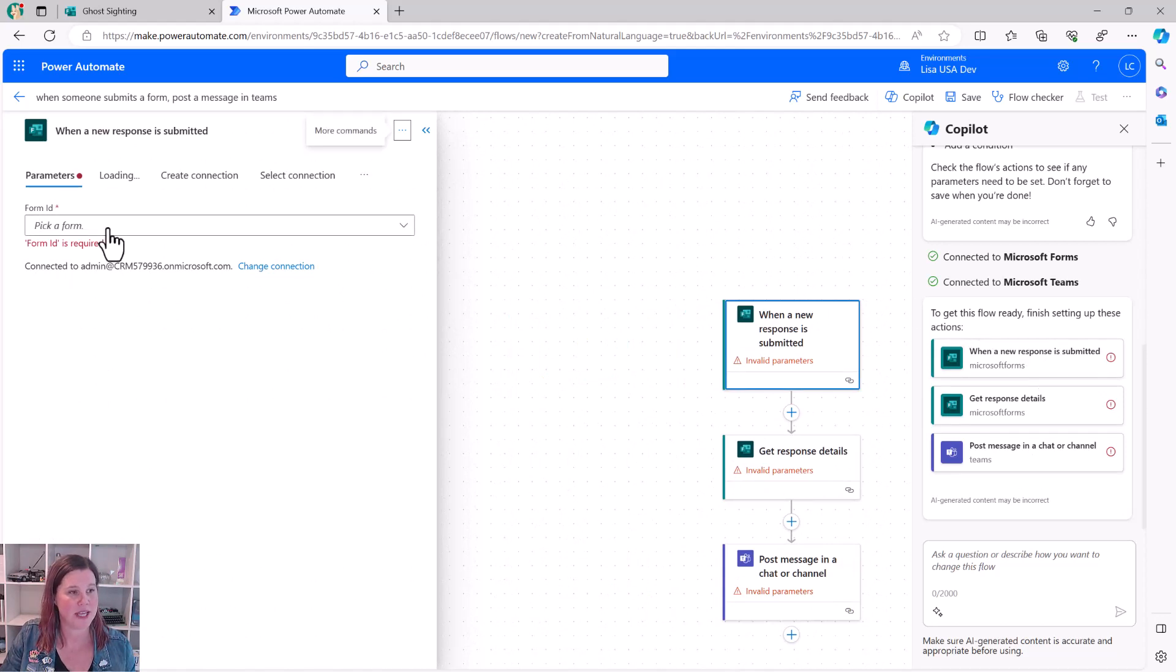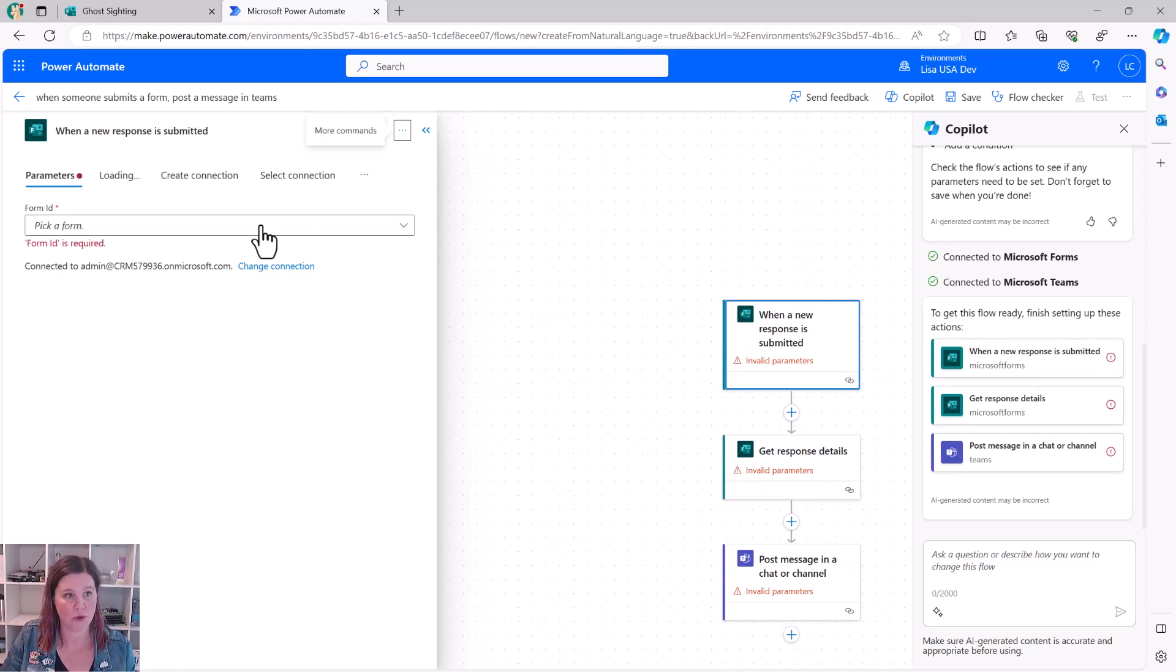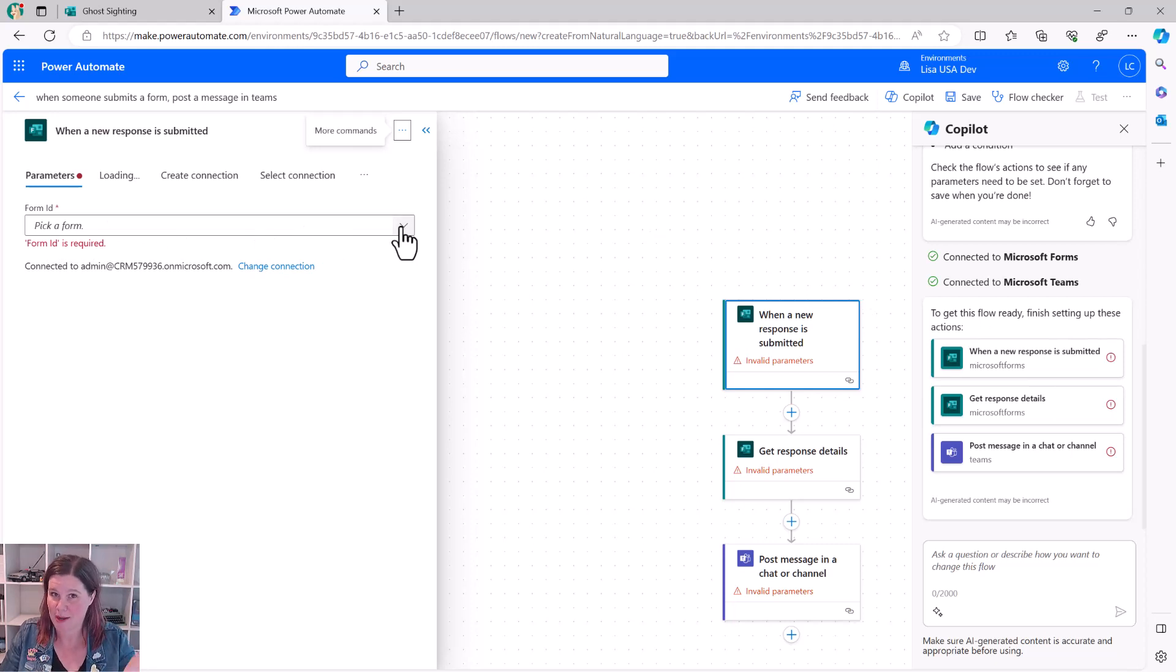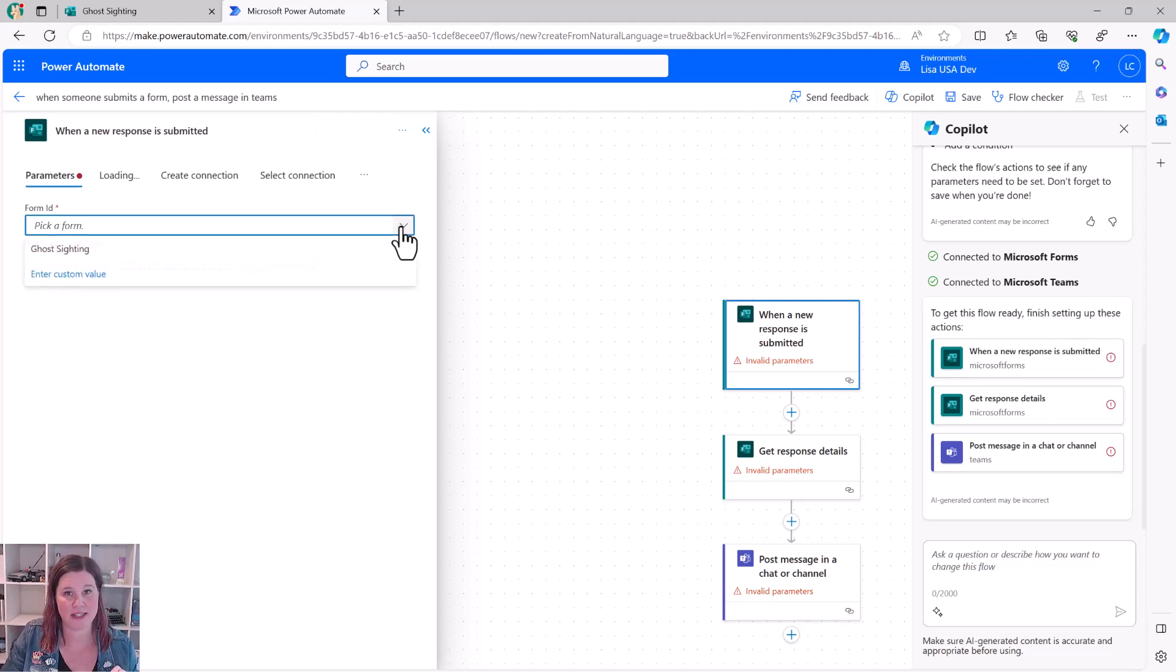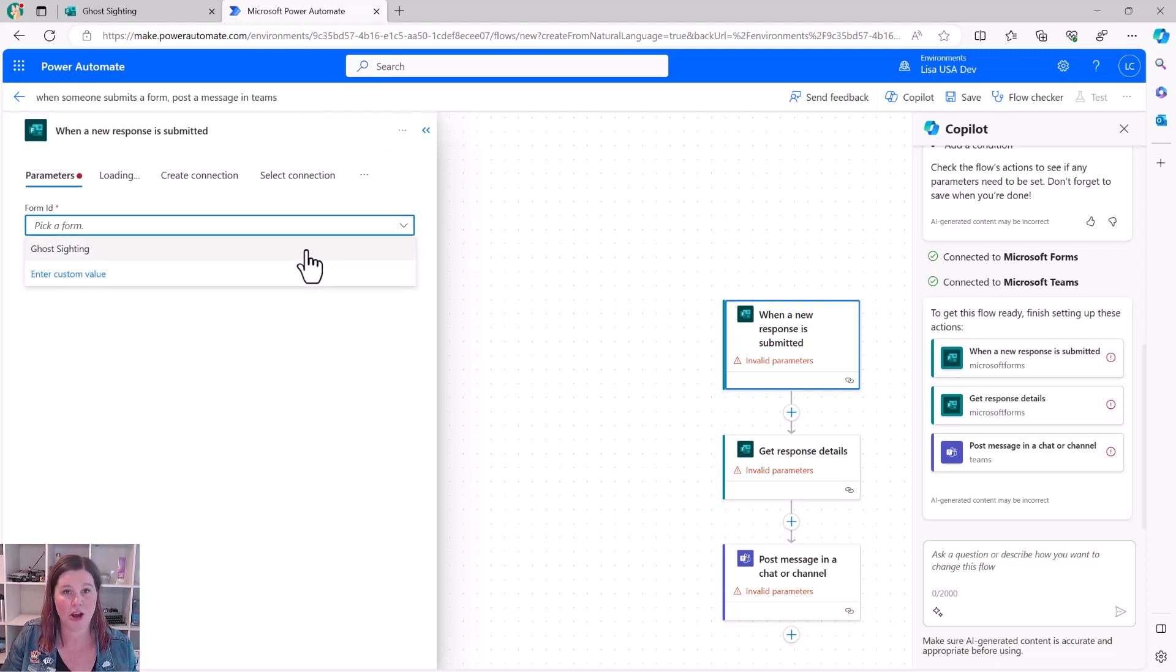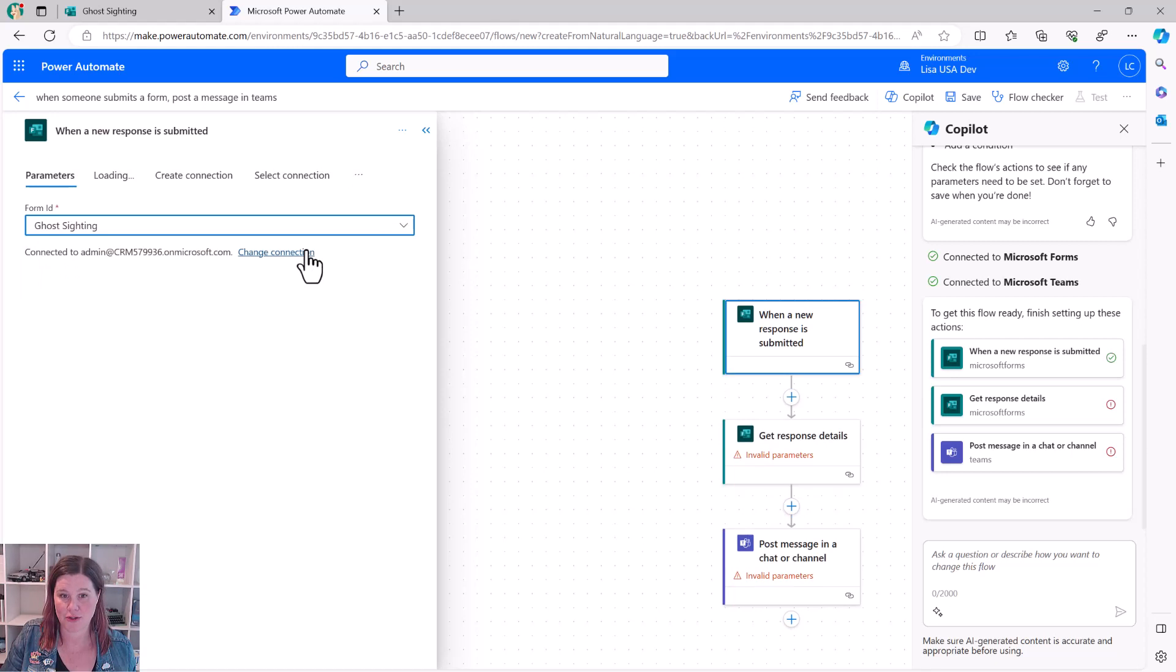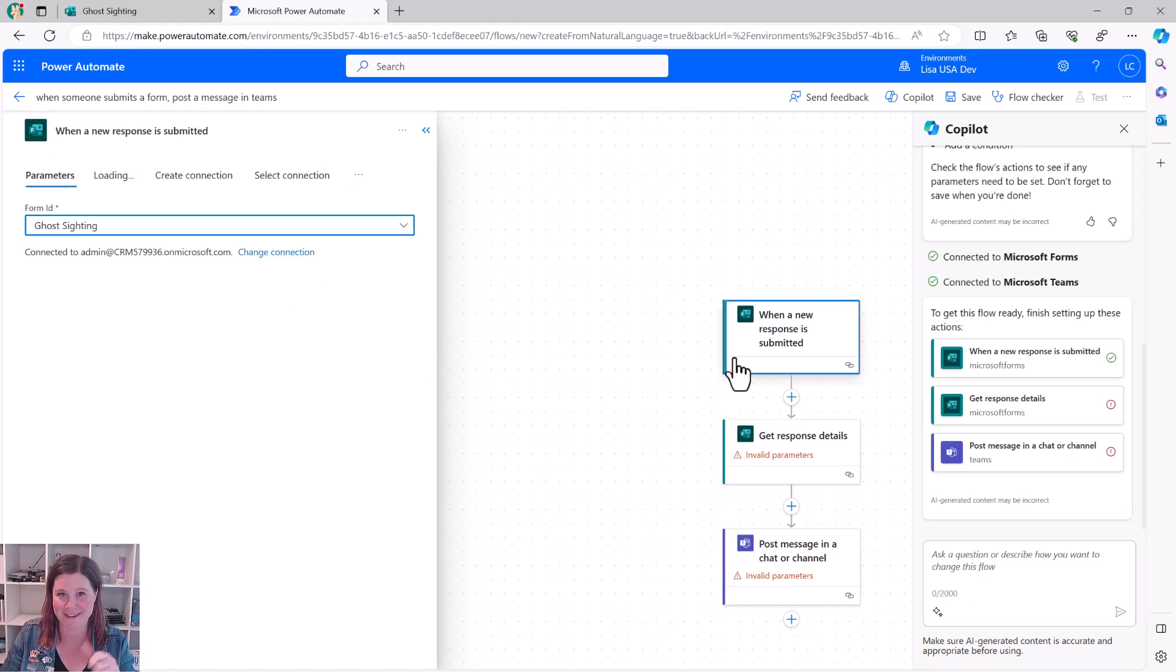So then it says pick a form. So which form? So this is actually now taking me quite happily step by step through the process in a way that is certainly much easier than starting from blank. I've only got one form in this environment. It's the ghost sighting form. Look, all my red errors are cleared there. Progress. Next.